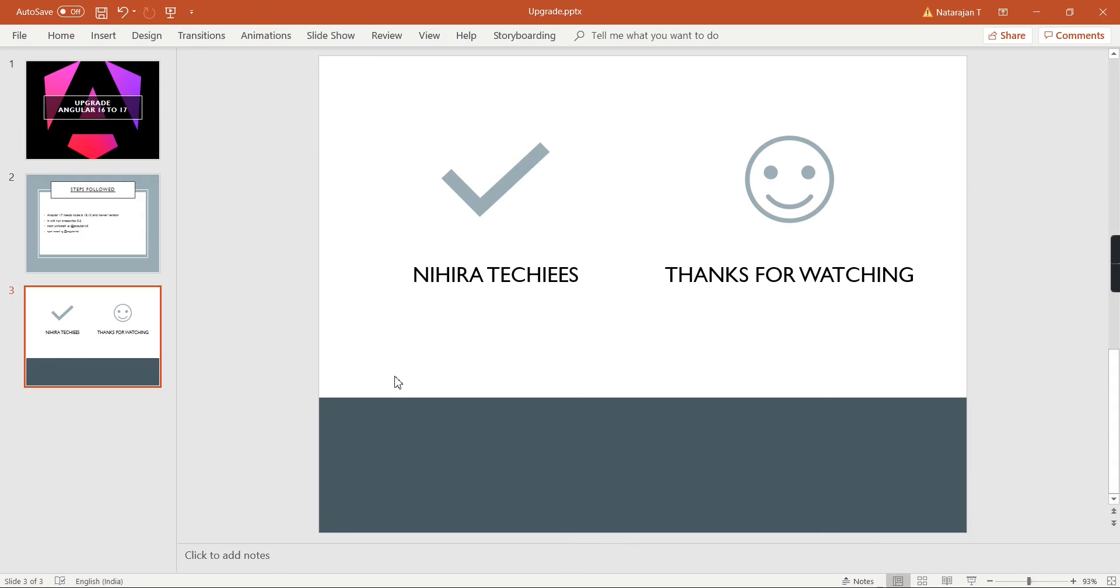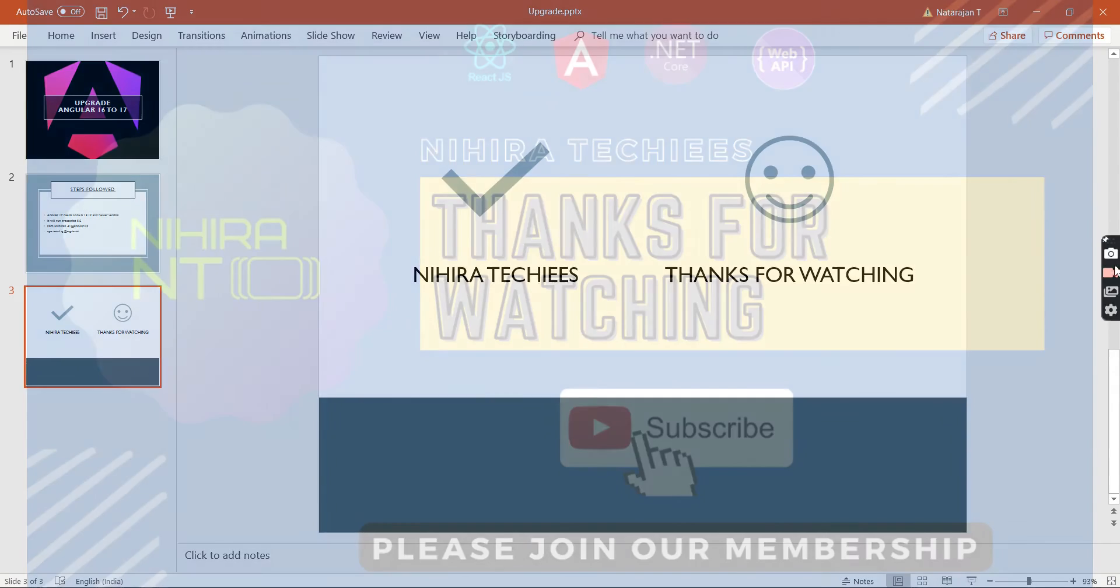Now we are at the end of the video. If you have any doubts or clarifications, please post in the comment box. Also please don't forget to subscribe my channel. Thank you, thanks for watching.